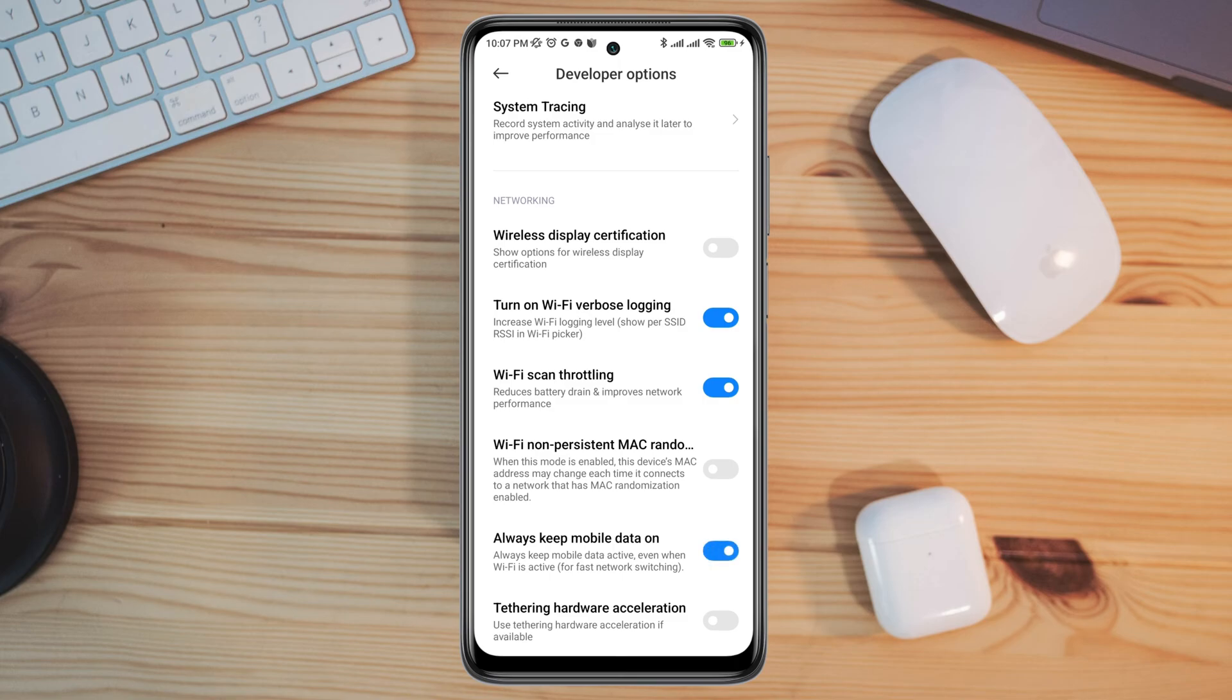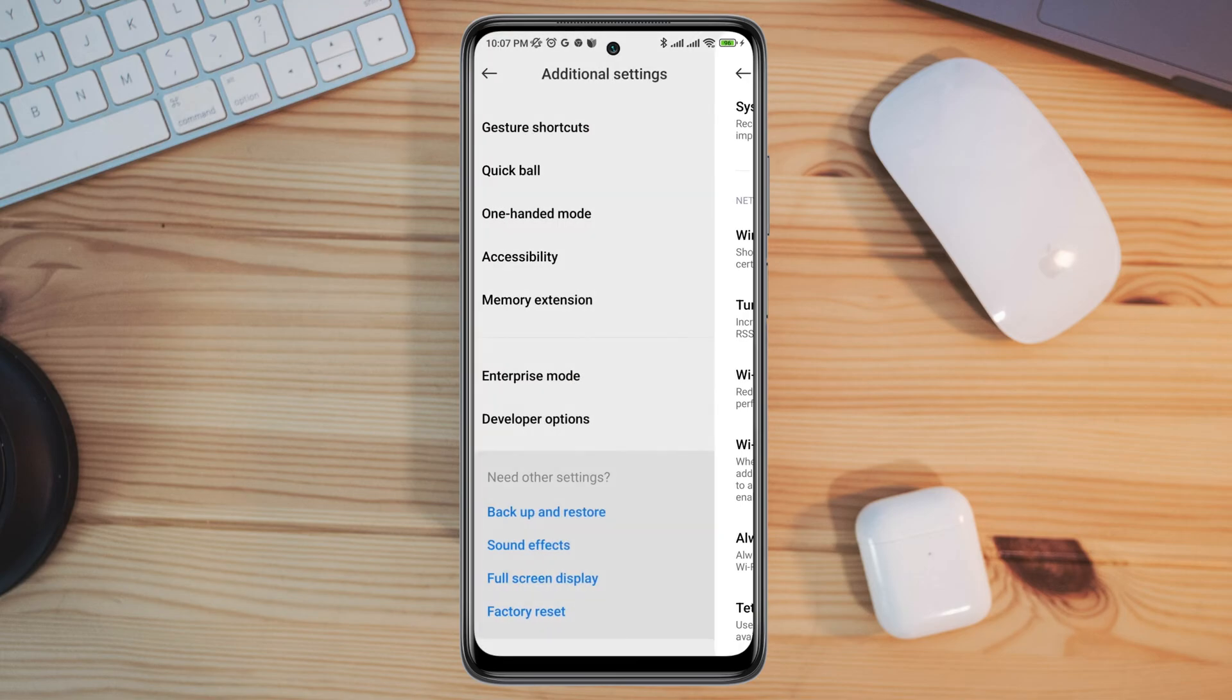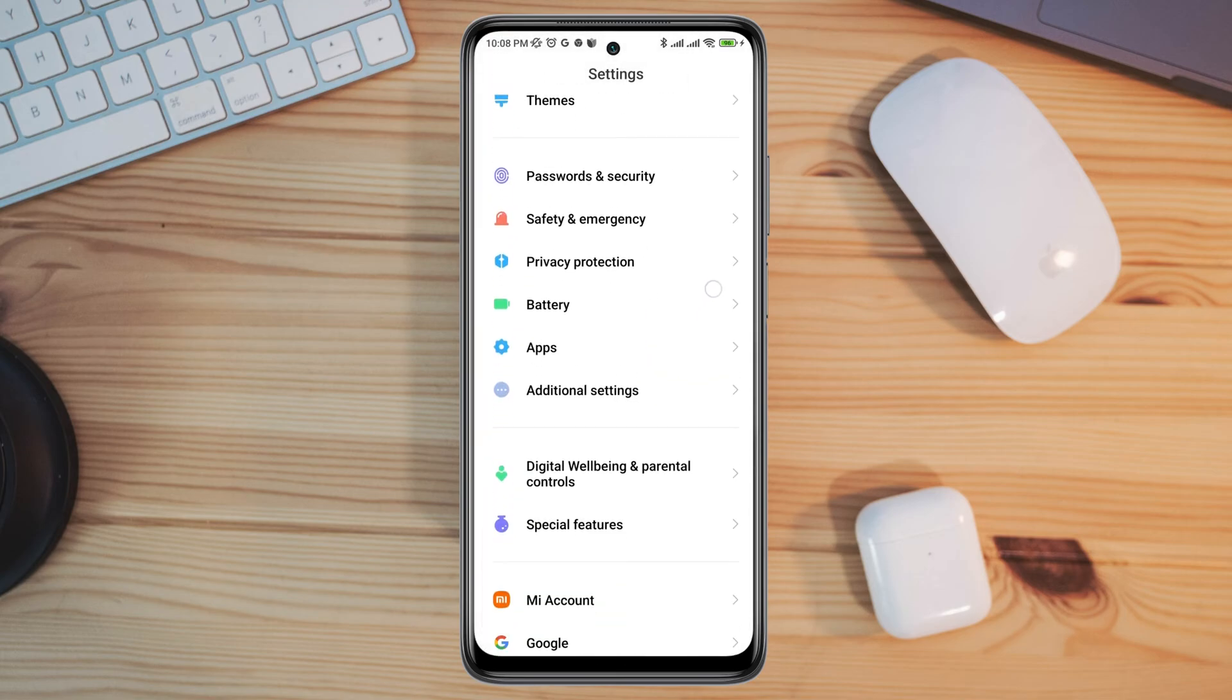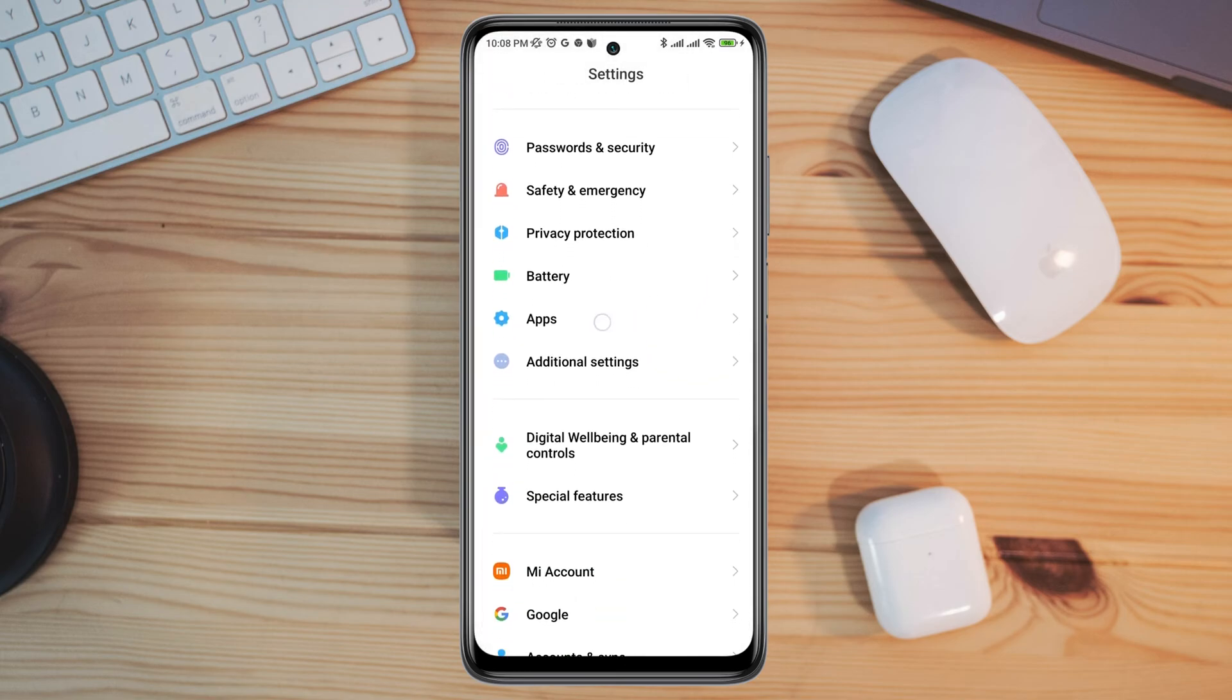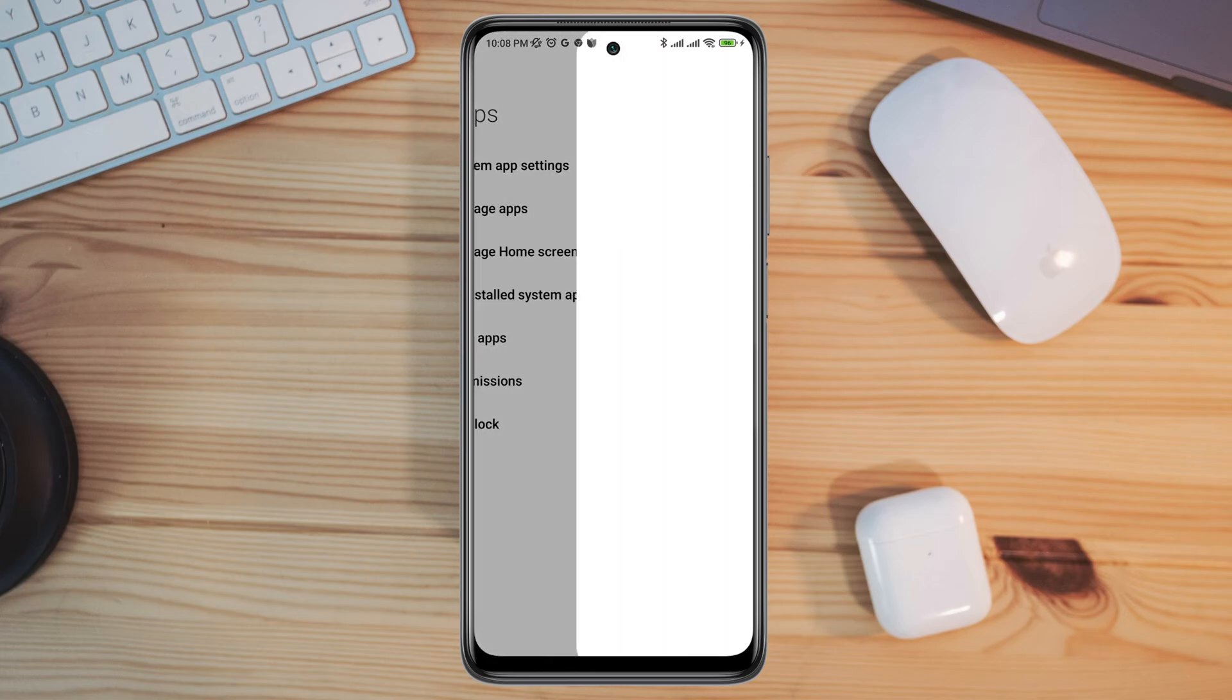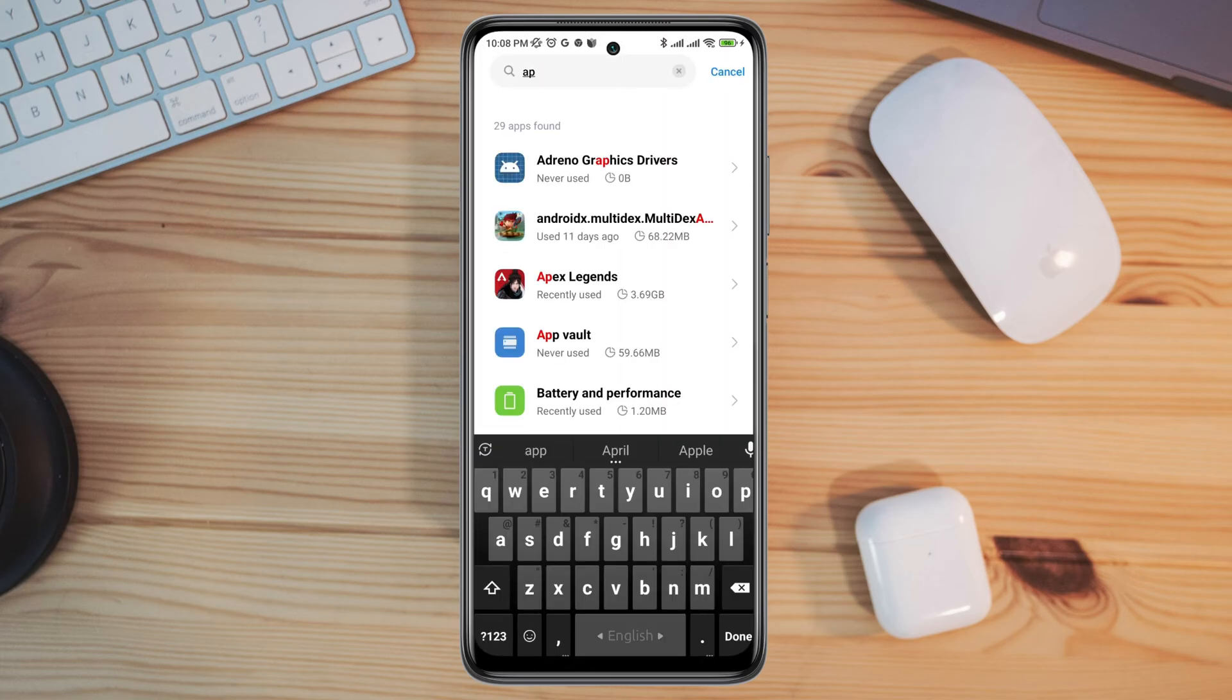After that, you need to reopen settings. Scroll down, tap apps, tap manage apps, search for Apex Legends apps. Tap on it.